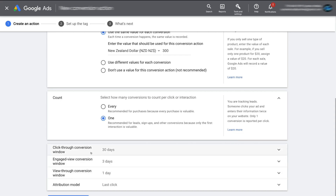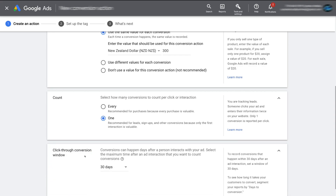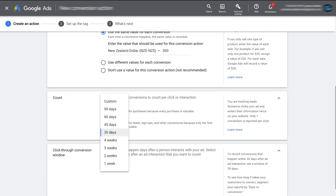Simply scroll down and click on Click-Through Conversion Window. This is where you add the maximum time after an ad has been clicked that you can then measure as a conversion. For example, if someone clicked my ad, landed on my booking form but didn't complete it, and came back within 30 days and completed the form, that would be counted as a conversion. But if they came back after 30 days, it would not be counted. You can change that duration here — we're going to keep 30 days selected.